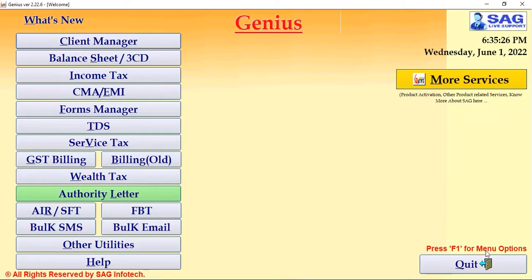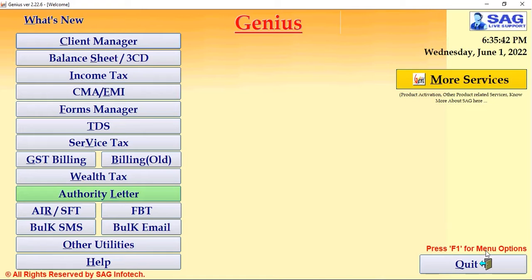Hello everyone, this is Naman Garg from SAG Info Tech. As you all might be knowing, we have given certain updates in our income tax software, and one of the updates is to email the e-filing details to all your clients. To use this setting we have to configure your Gmail account to the Genius software. We'll be learning that particular part in today's video.